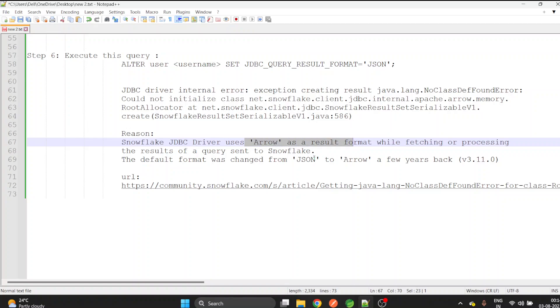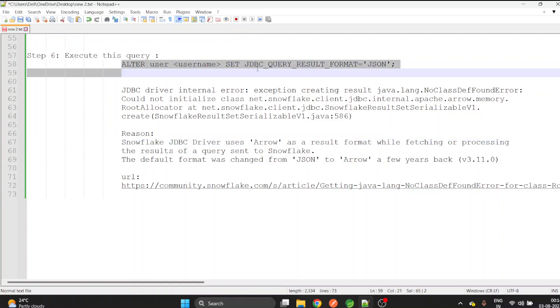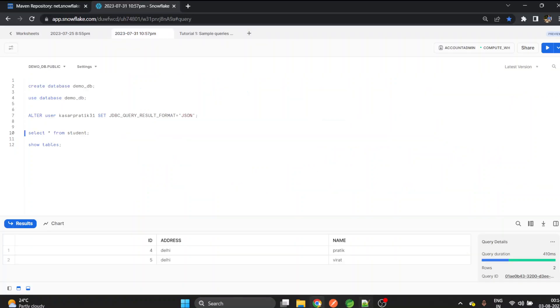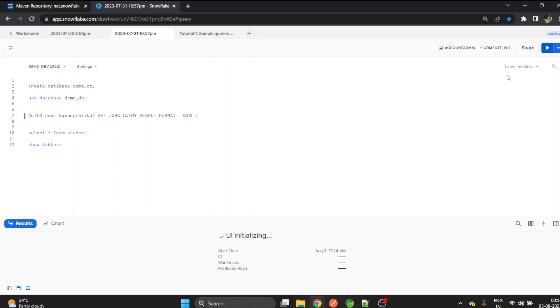For that we can execute this query: ALTER USER username SET JDBC_QUERY_RESULT_FORMAT AS JSON. You can copy this, paste it on Snowflake. This will be your username. Just execute.